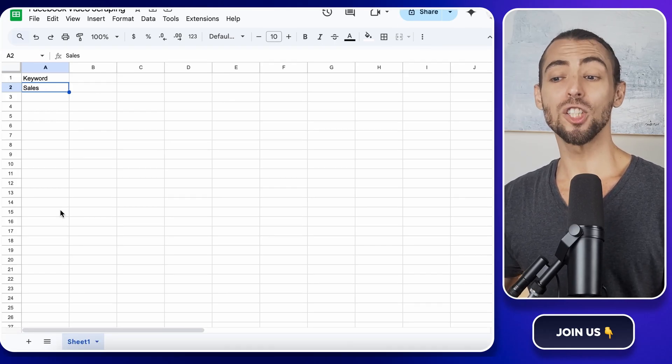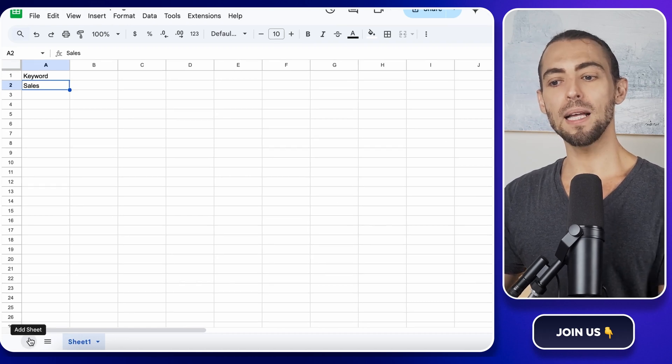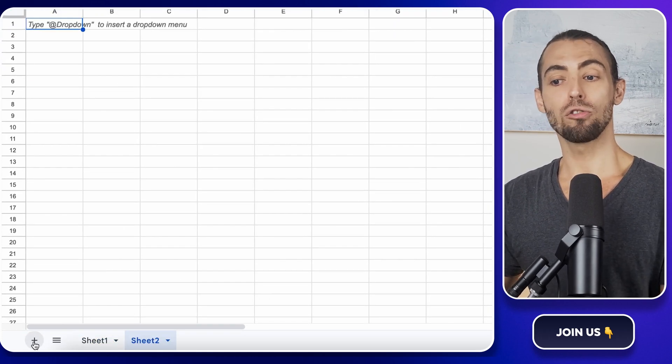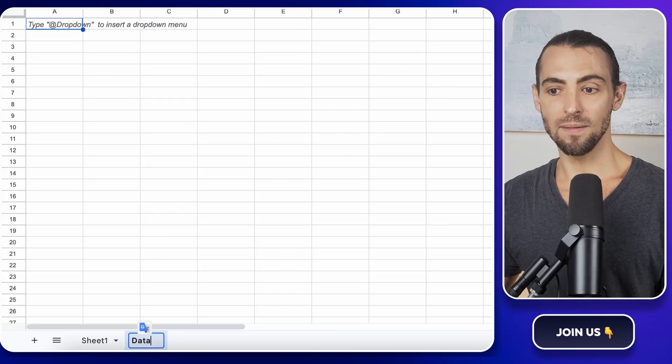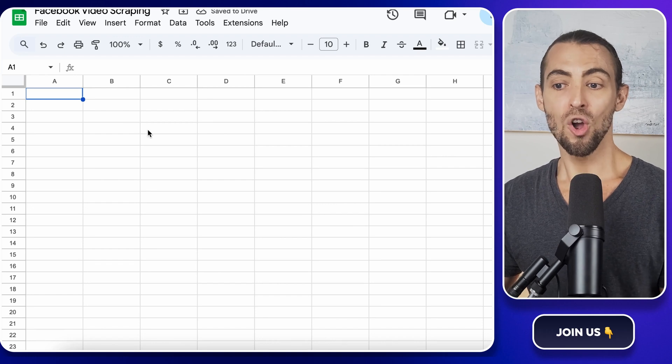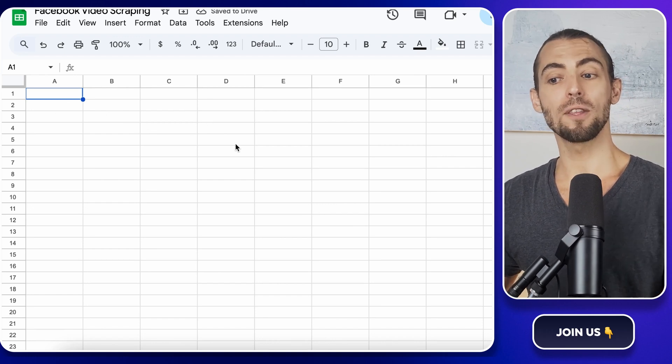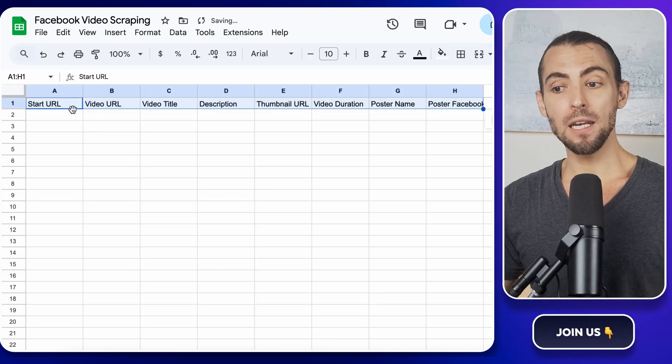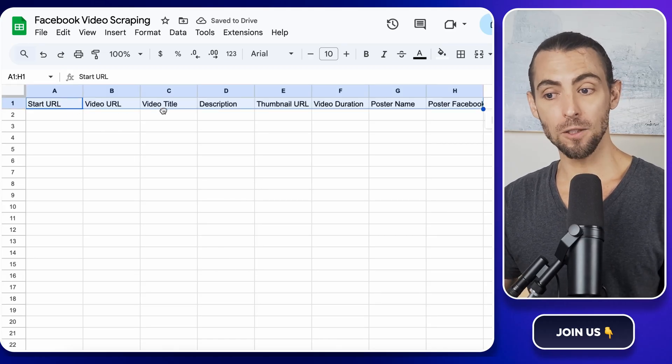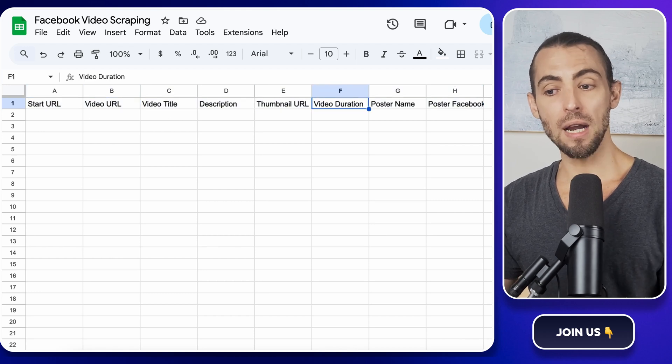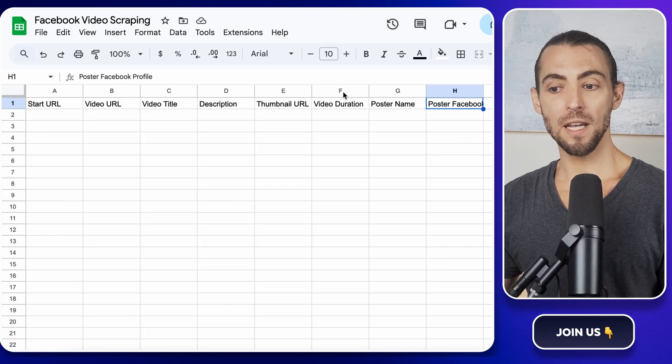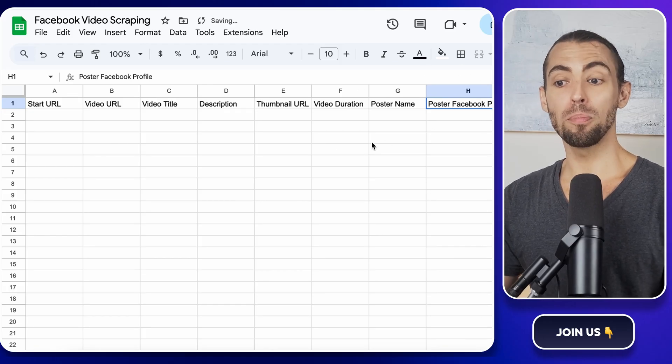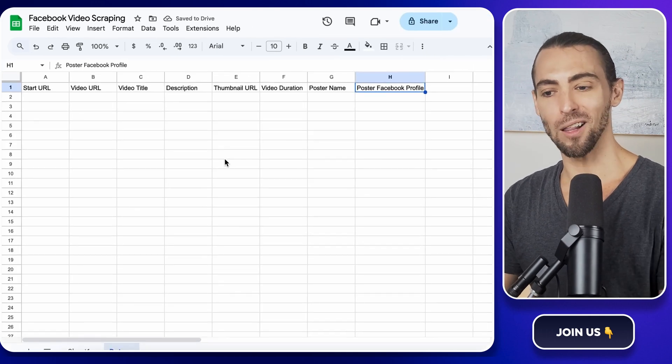Now, let's make sure our sheet is properly structured. Click the little plus sign at the bottom of the sheet to create a new sheet inside this document. Name this one Data. This is where all the scraped results are going to land. Once you've got that, rename the first row with the following labels: Start URL, Video URL, Video Title, Description, Thumbnail URL, Video Duration, Poster Name, Poster Facebook Profile. Basically, all the info we're pulling from Facebook is going to land neatly into these columns.